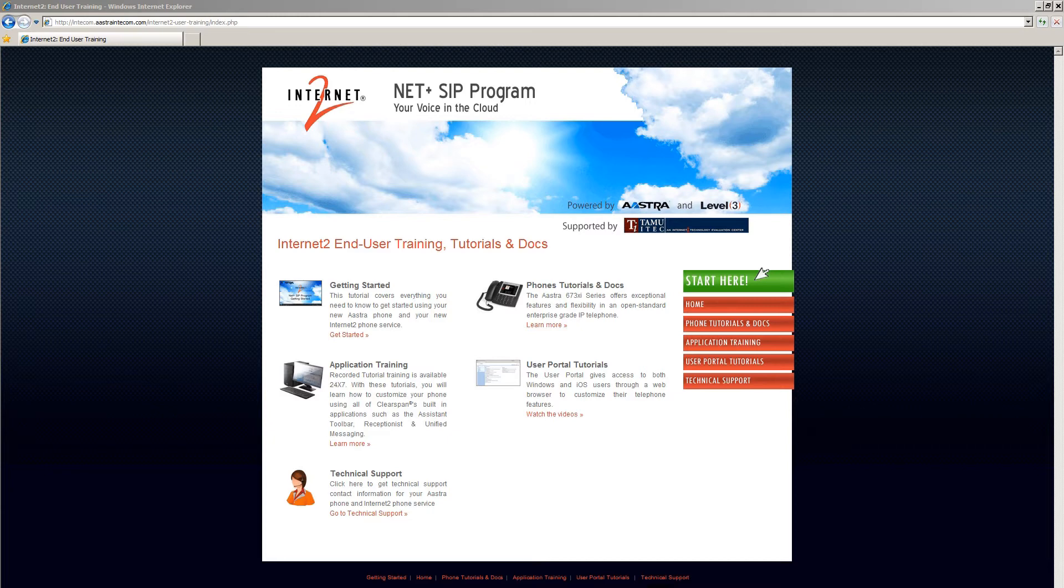If you're an end user and a phone showed up on your desk, the tutorials and documentation on this website are for you.